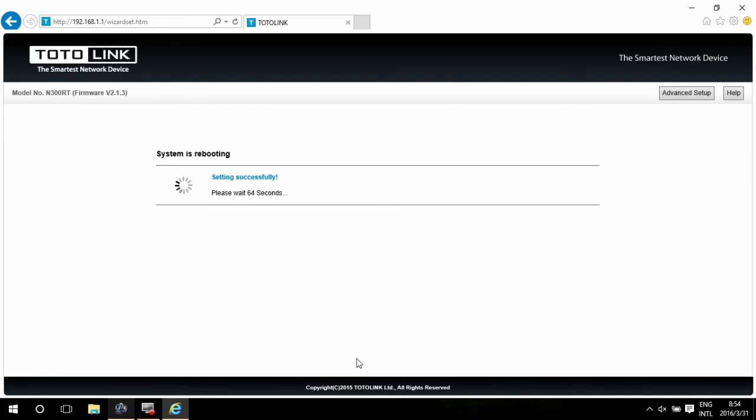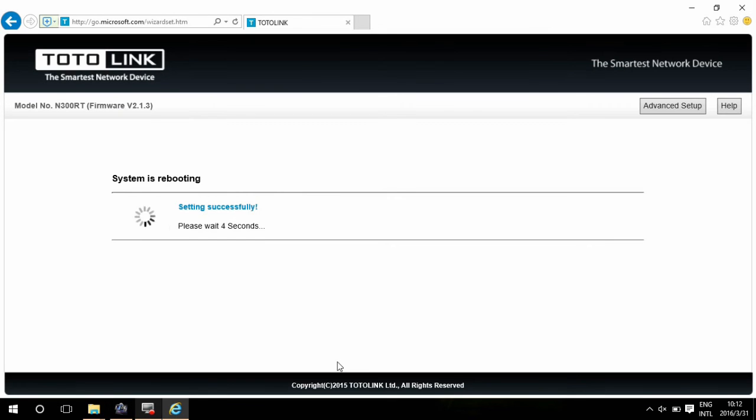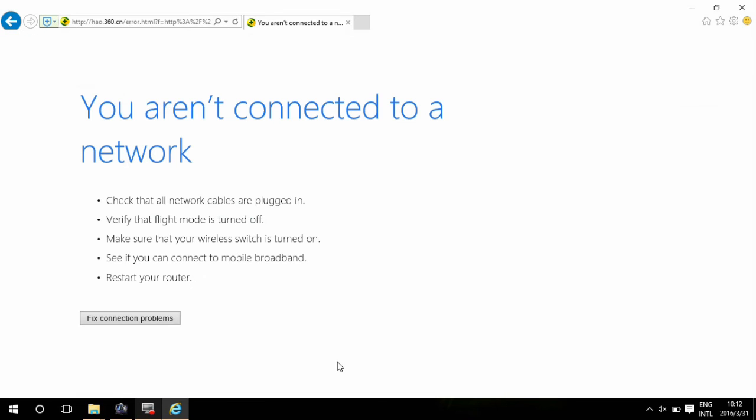Wait for a few seconds as the system will reboot and save the configuration. Now, we have already finished all the configuration.